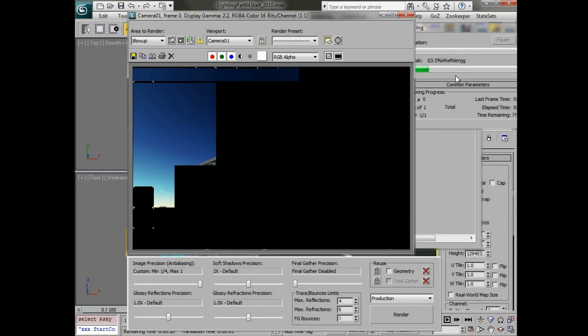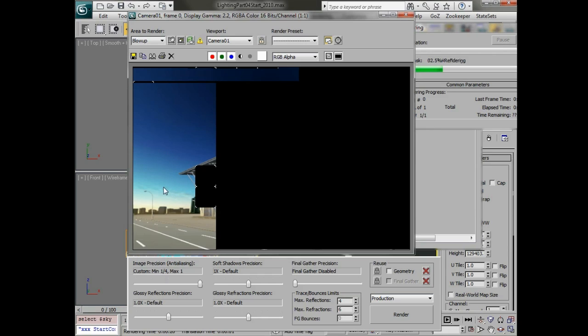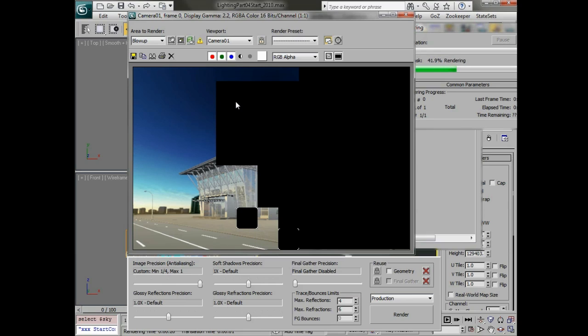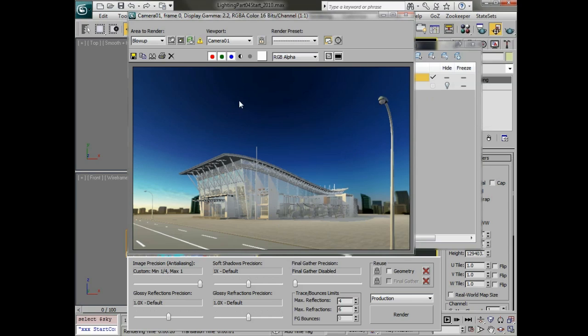And we'll render this out and see what we have with our sky dome in the background. This will give us all of our reflections as well as tie in with the colors that we've set for the scene. Because we have some nice red colors and then the blue that's coming from the sky will balance out the blue light that we have for the bounce light.